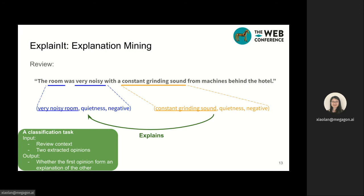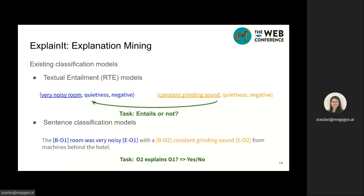To address this classification task, it is natural to first consider two existing solutions. The first is the textual entailment model, which only considers the two extracted opinions. The second is a modification of the classic sentence classification model, where we embed extracted opinion phrases in the sentence. However, both models have limitations. The RTE models completely ignore context information in the reviews, and the sentence classification model does not explicitly consider word-level alignment between the extracted opinions. To overcome such limitations, we propose a multi-task classification model.